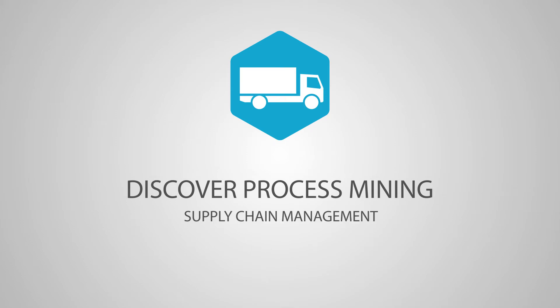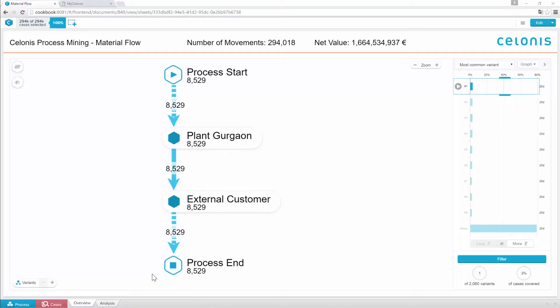Material flow relates to the distribution and stock levels of materials, components, and products within a company. Let's log in and discover how you can use Solonis to improve your material flow process.